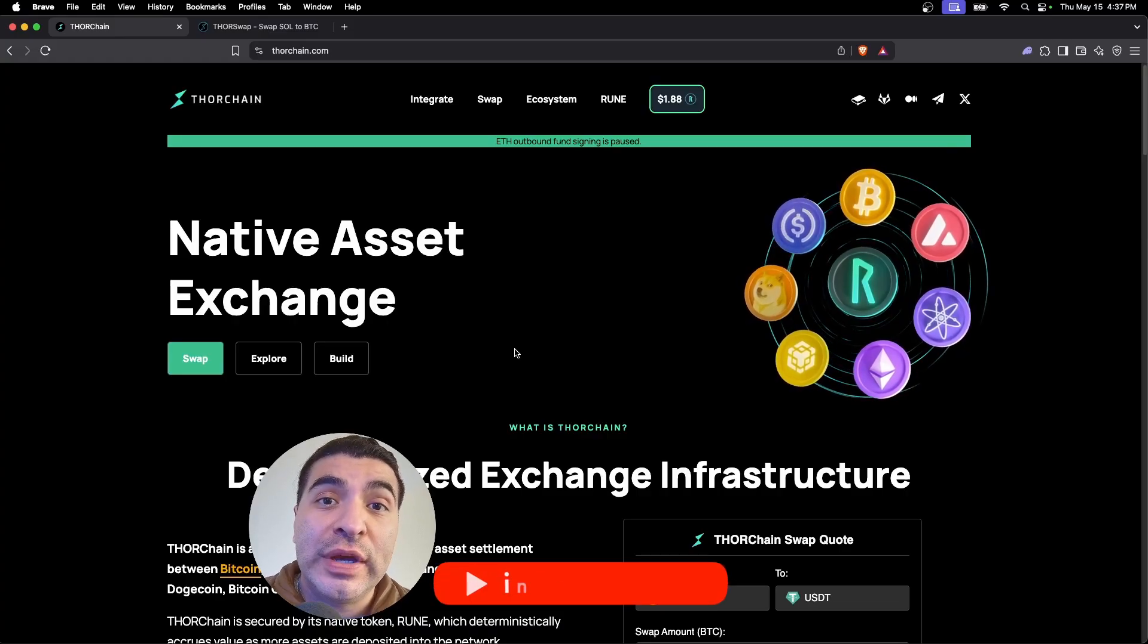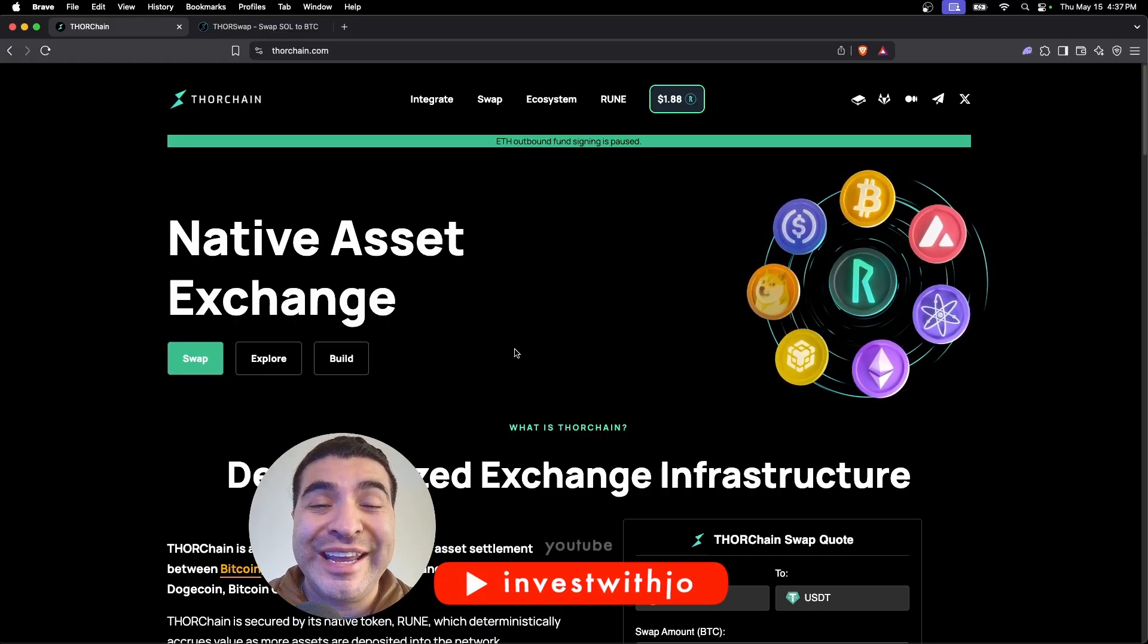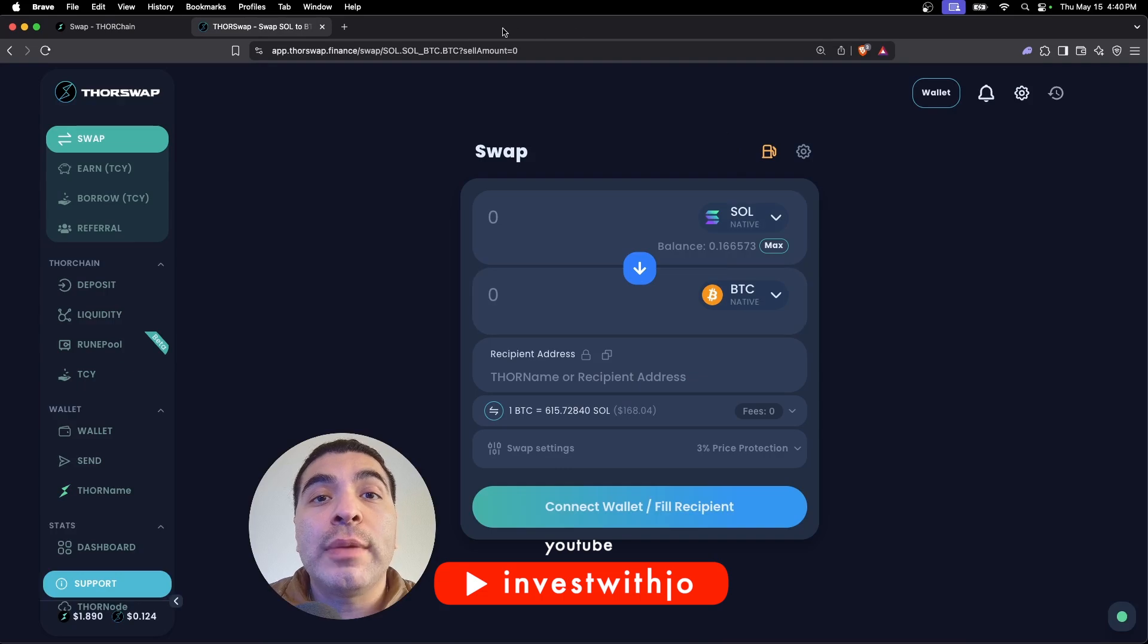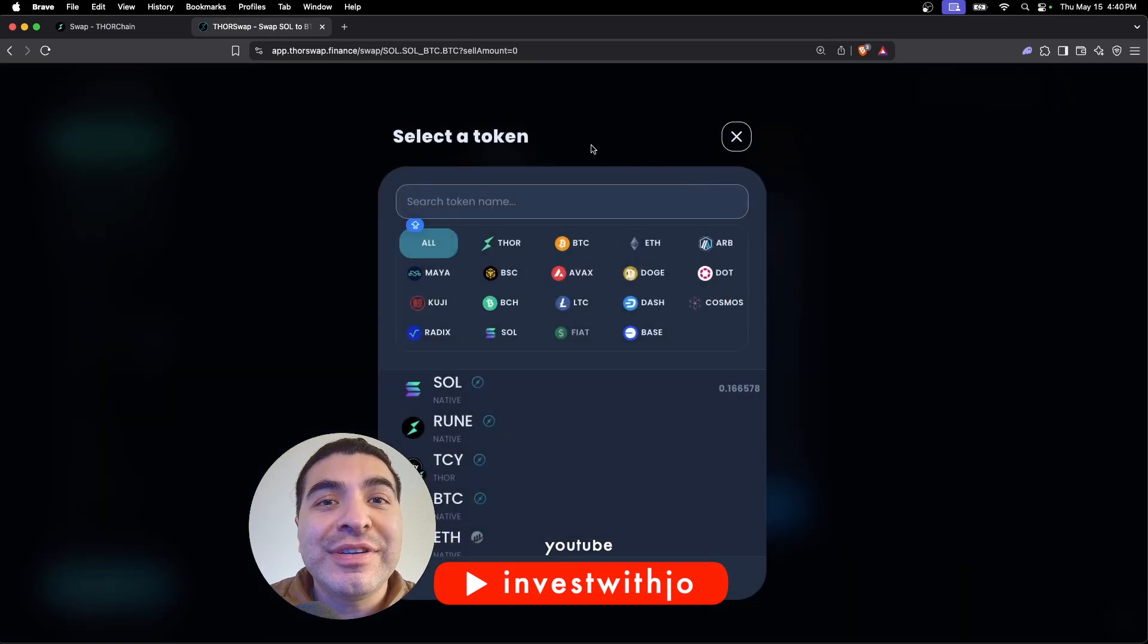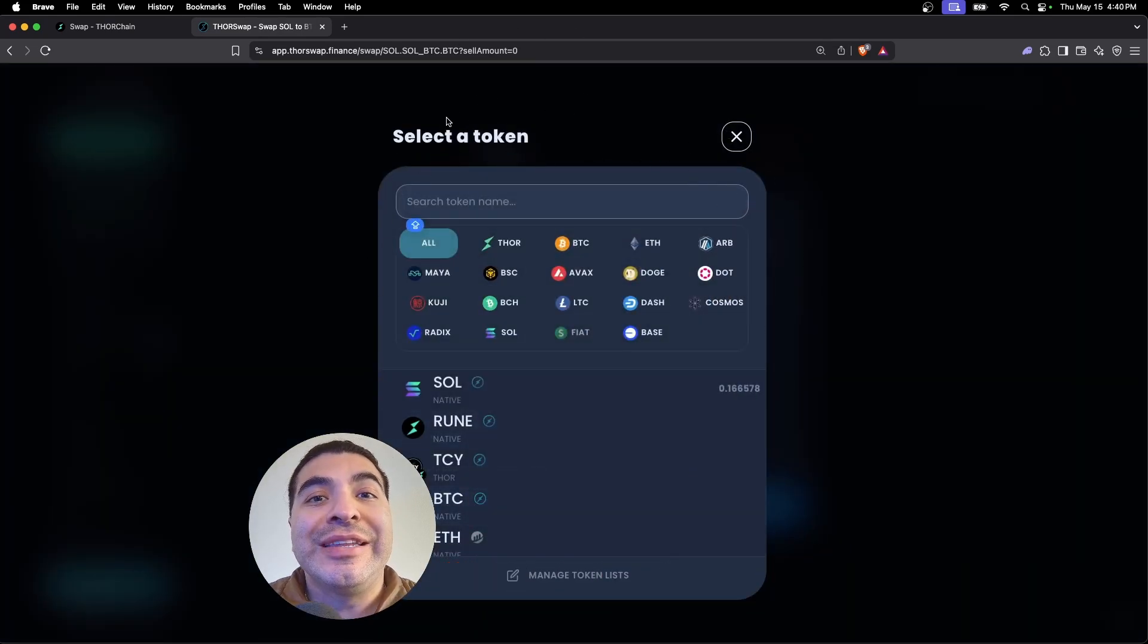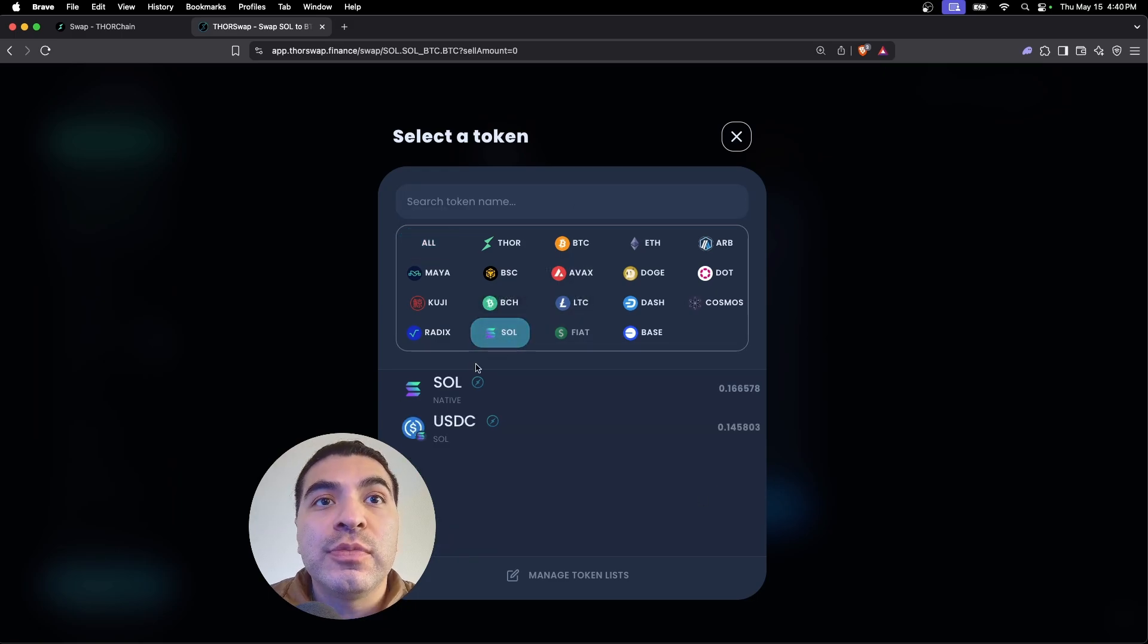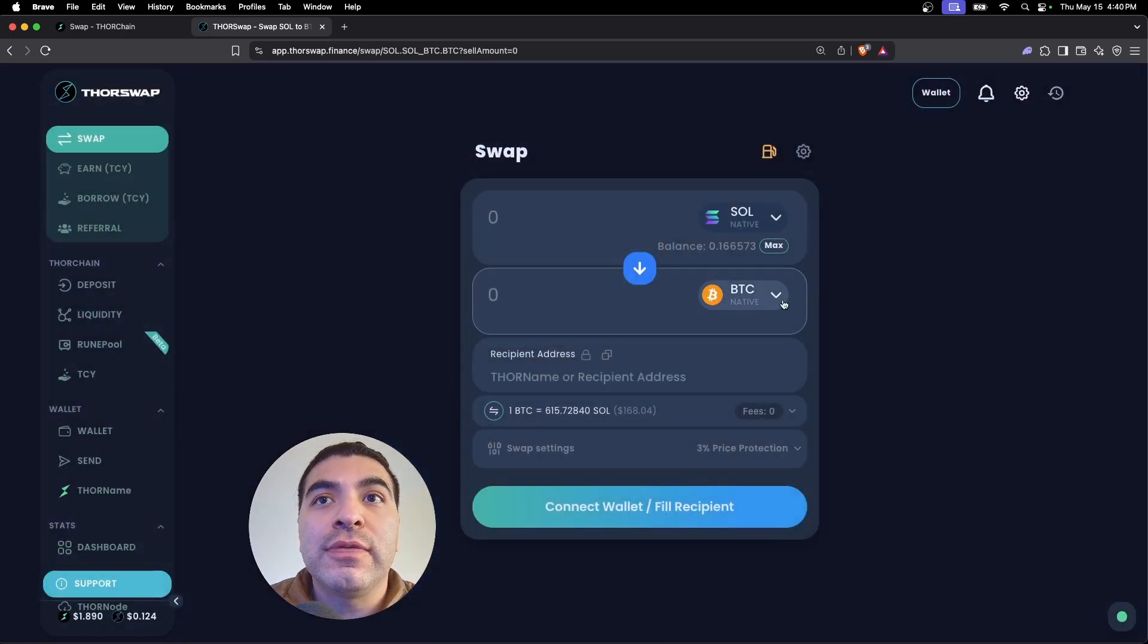This is the fastest way to swap your Solana airdrops for some native Bitcoin. The swap platform supports over a dozen different blockchains where you can swap between different networks. I'm looking to swap some Solana token for some native Bitcoin.